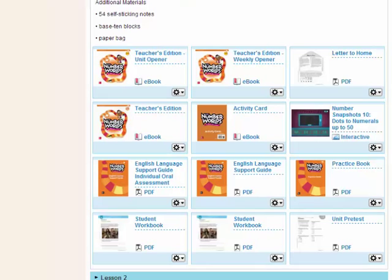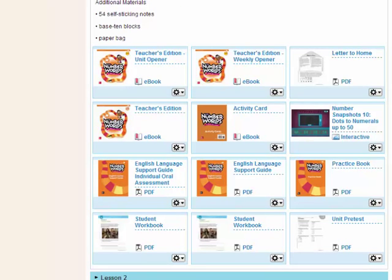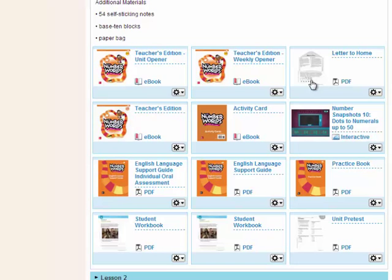Below materials, you'll see all the resources for a 60-minute lesson. They include your teacher's edition in electronic format called an e-book. It also includes a letter to home. This is a great way to have a home connection for your Number Worlds students.